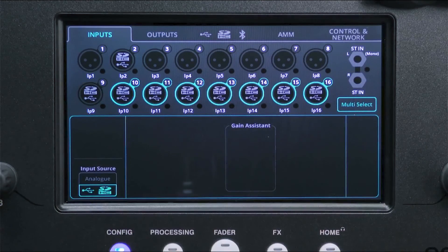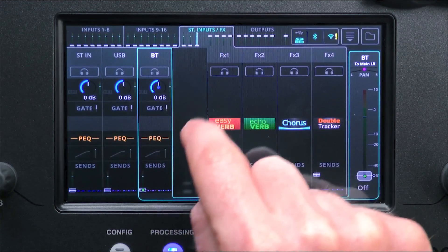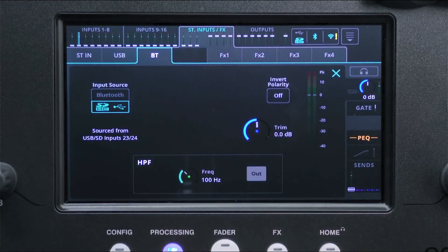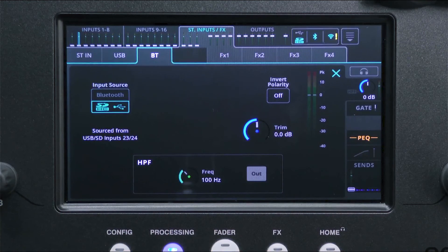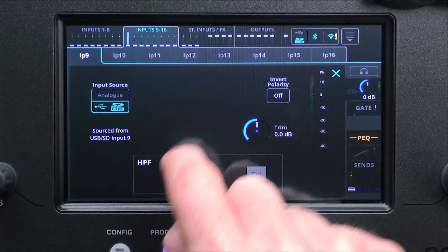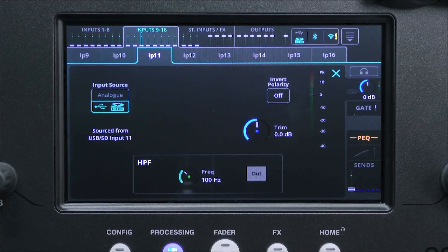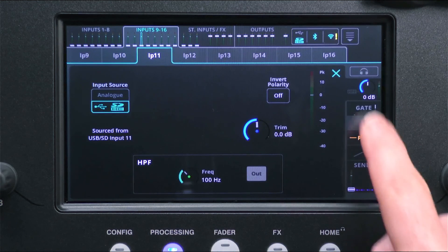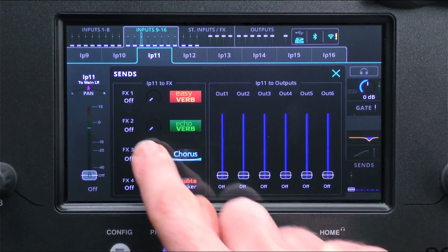You can also switch input source in the preamp section of a complete channel, which is required if you want to make use of the Bluetooth channel or if you just want to check which USB channel goes to that input. After switching, you'll notice that all preamp controls have been replaced with a trim control, because there is no preamp connected. Aside from this, you can now use the input channel in the same way as you would with an analogue input, applying processing and effects and sending to outputs.